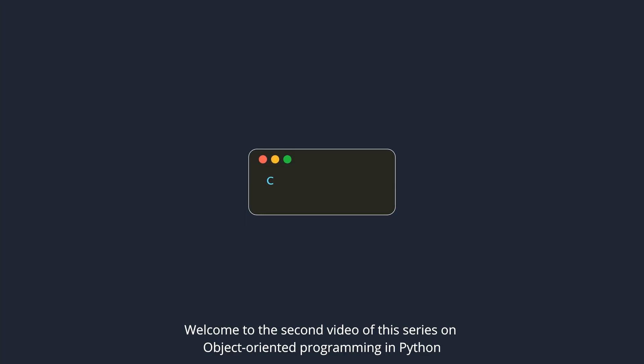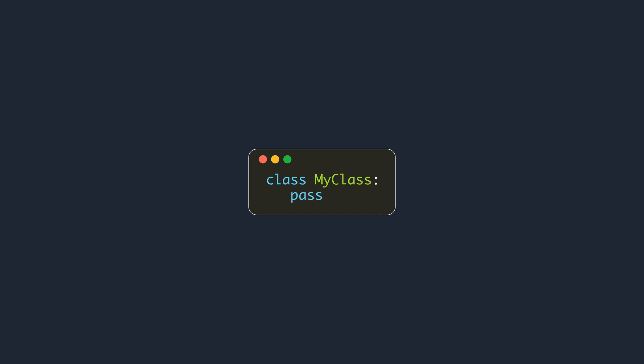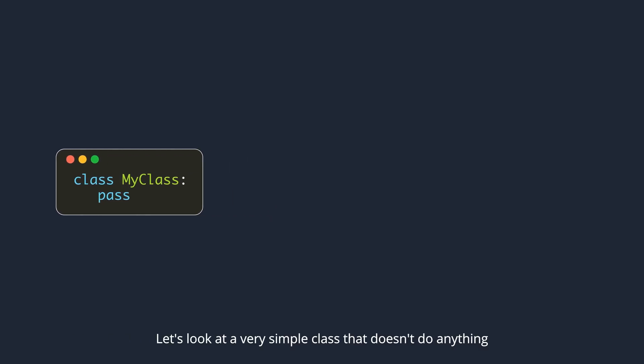Welcome to the second video of this series on object-oriented programming in Python. Let's look at a very simple class that doesn't do anything.